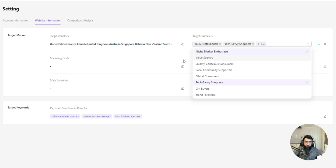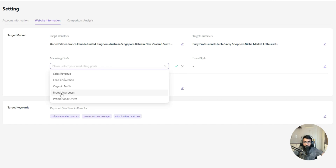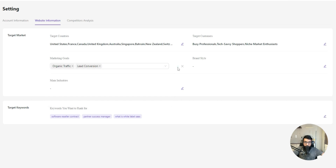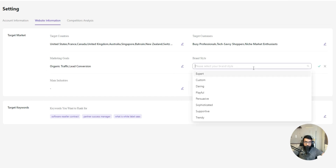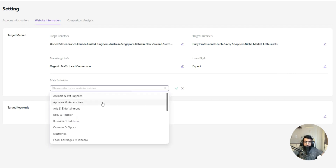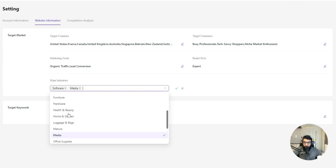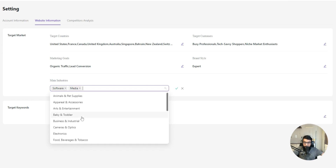These are my target markets. Then for marketing goals, you can add lead generation, brand awareness, promotion, sales revenue, and new generation. Then your brand style — expert, daring, custom, whatever it is — so according to this, your articles will be generated and you'll be recommended with changes and recommendations. The main industry is software, media, and business.